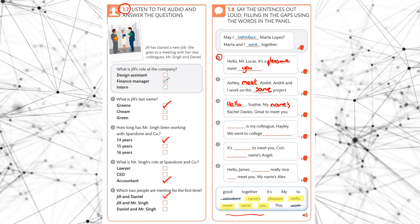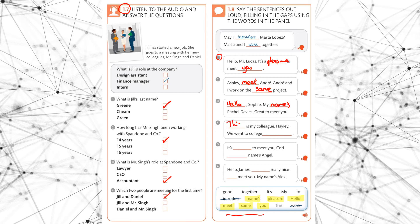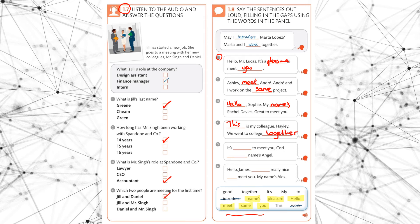This is my colleague Hayley. We went to college together. Okay, so we have this is my colleague Hayley. We went to colleague, we went to college. Not colleague, we went to college together. Okay, good. Let's cross those out. We've got together and we've got this.